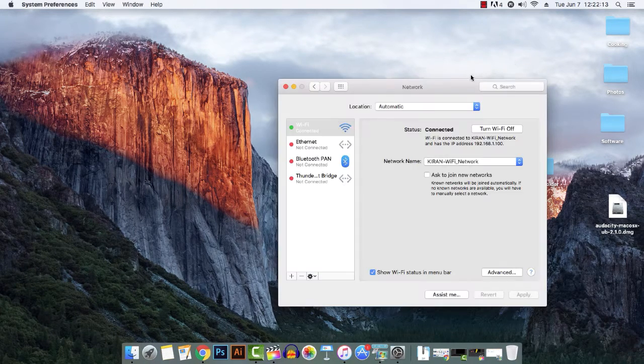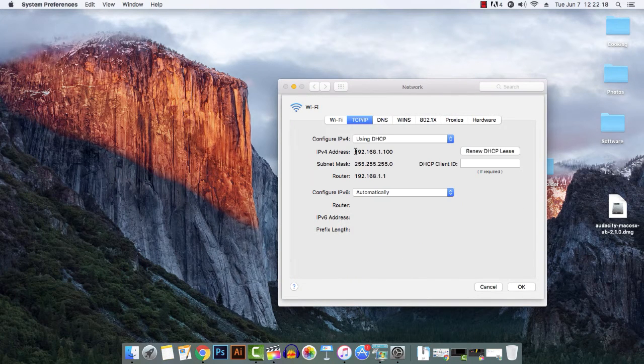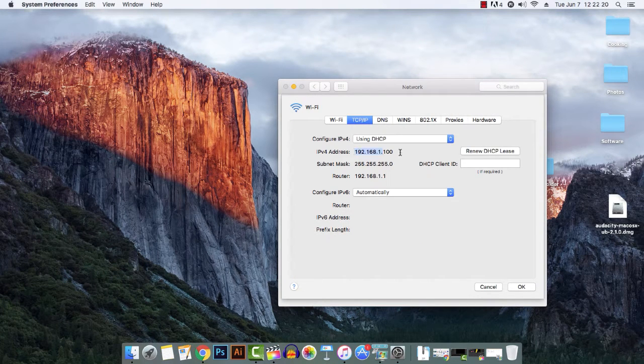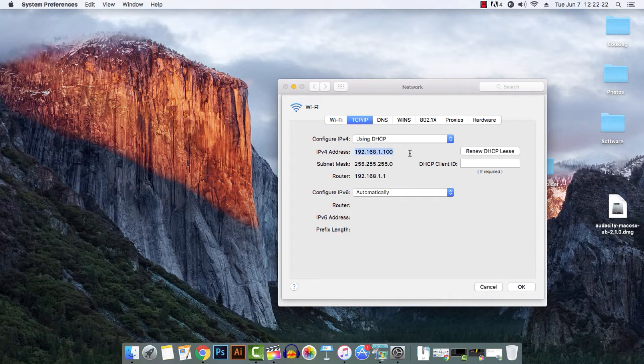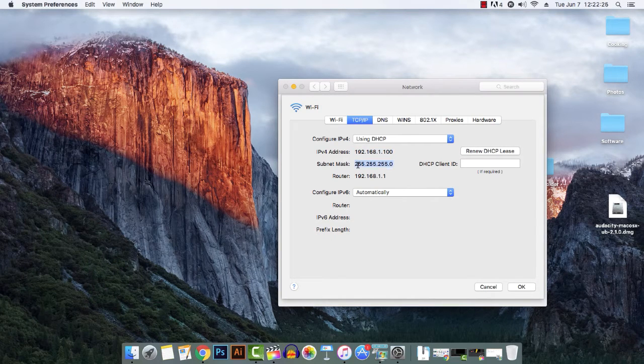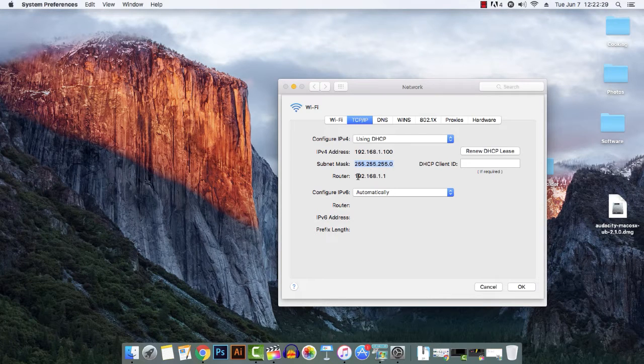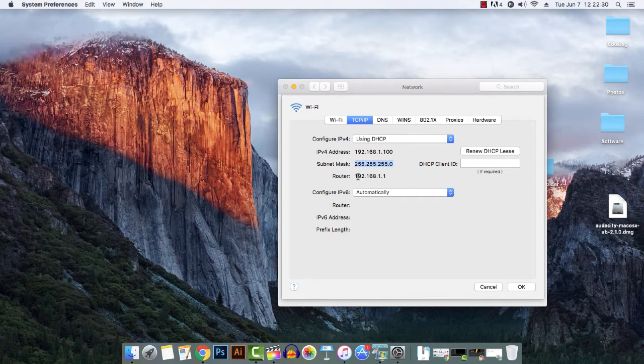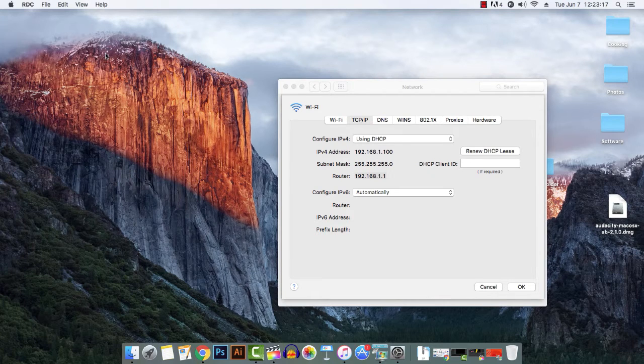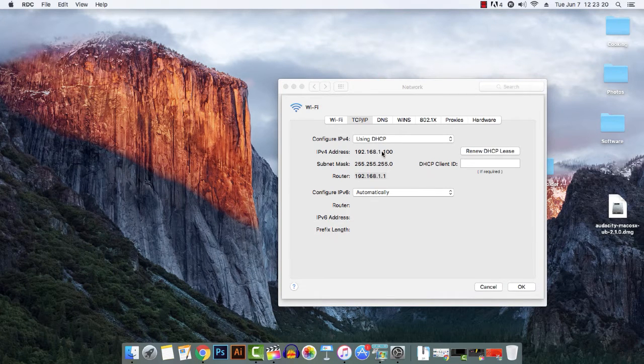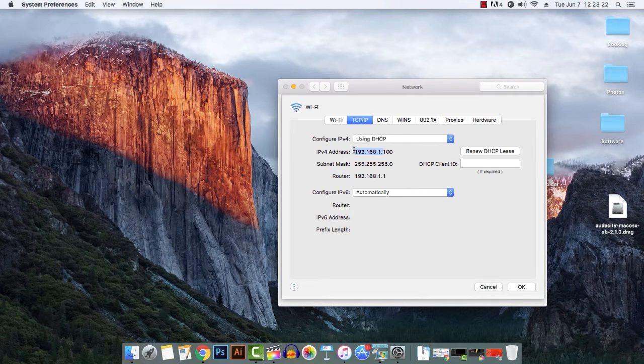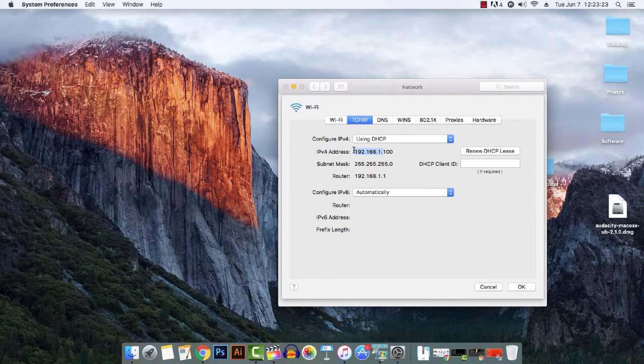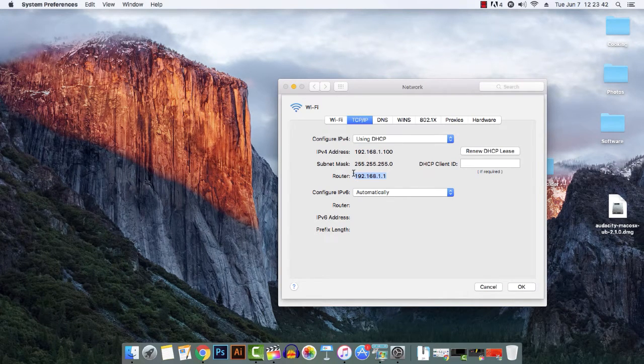So if my Mac is having an IP address of 192.168.1.100 with the subnet mask of 255.255.255.0 and it is connected to the gateway IP address of 192.168.1.1, then my PC should also be in the same network which is 192.168.1.x and should ideally be connected to the same gateway.